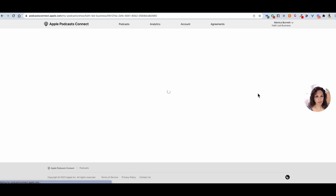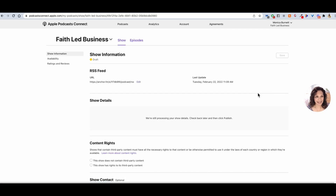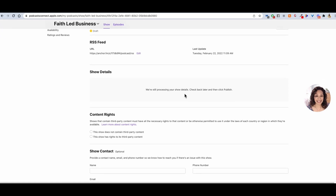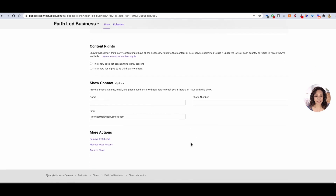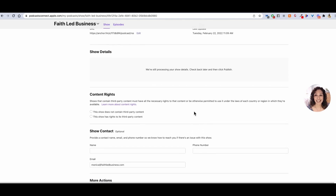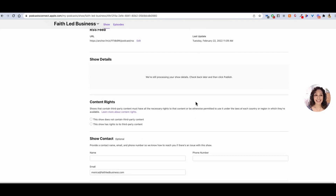On mine it'll probably say that it already has it, but then it finds your podcast and it will add it in. Then you can finish filling out the information.